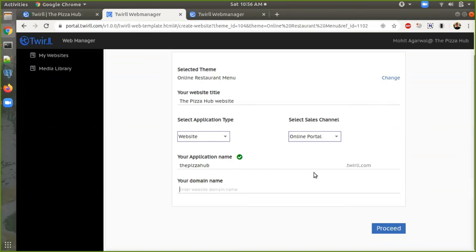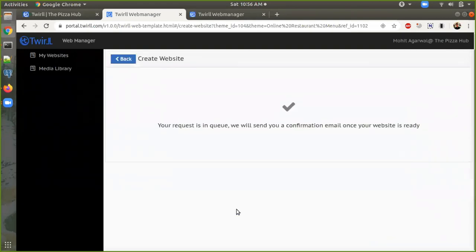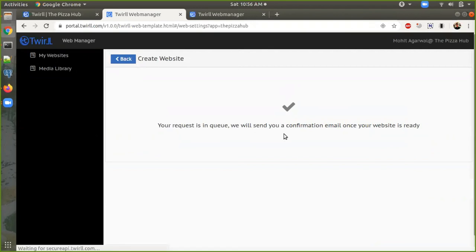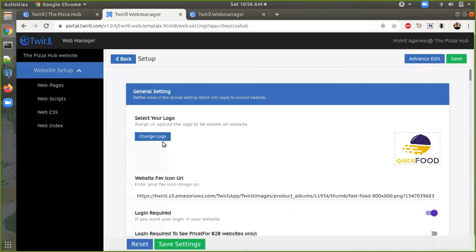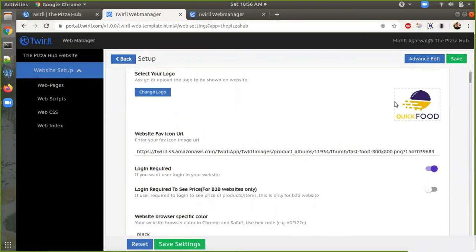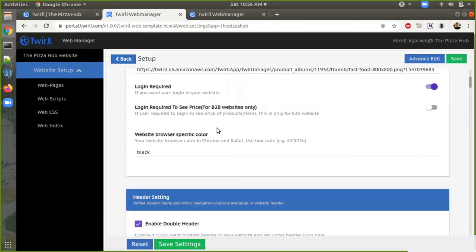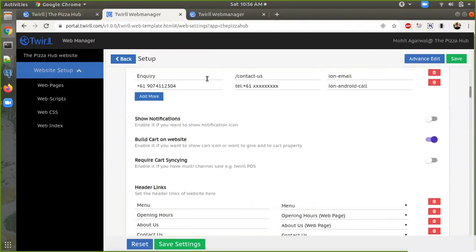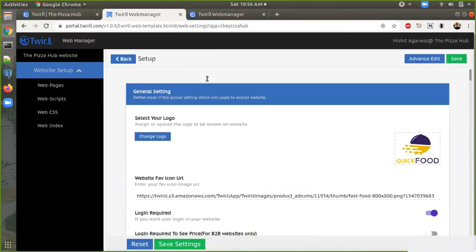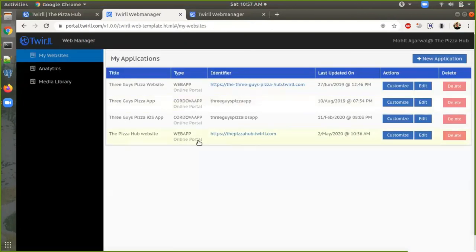Now we just need to proceed. Here is the message: 'Your request is in queue — we will send you a confirmation when it's done.' Here you can see we got a default logo and many other default settings. Once the website is ready — it hardly took 30 seconds — we will get an email on our registered email ID. Going back, I can see the new website I created, 'thepizzahub.12.com', is now ready.